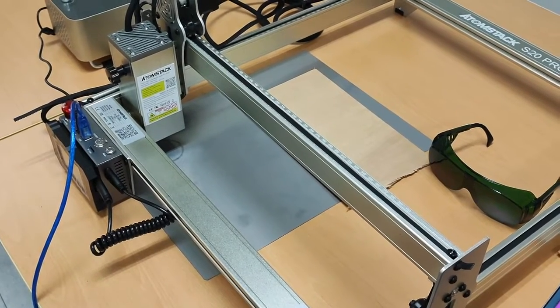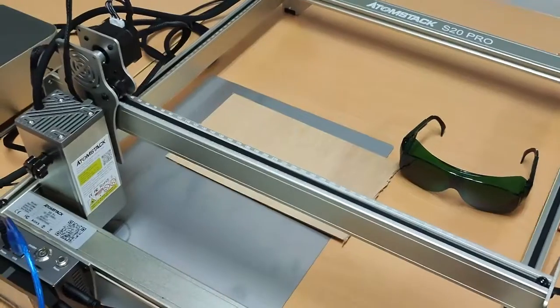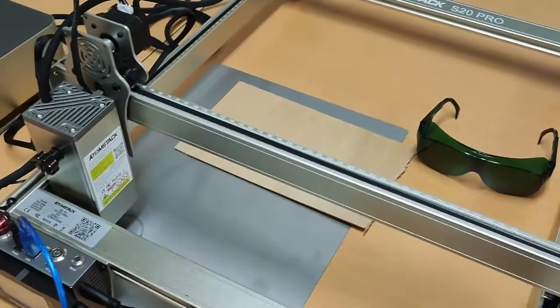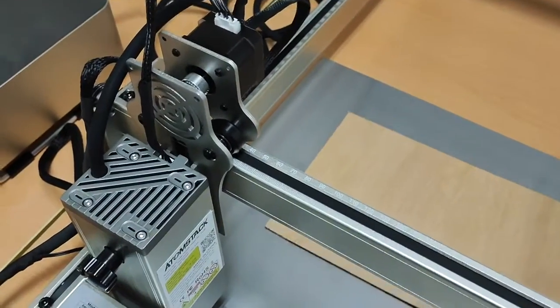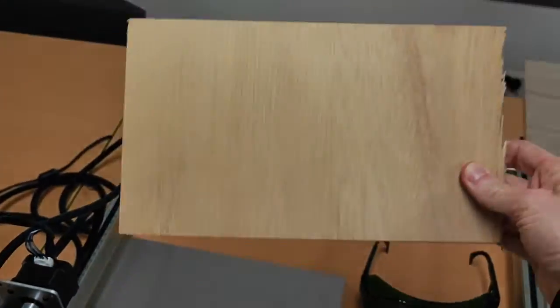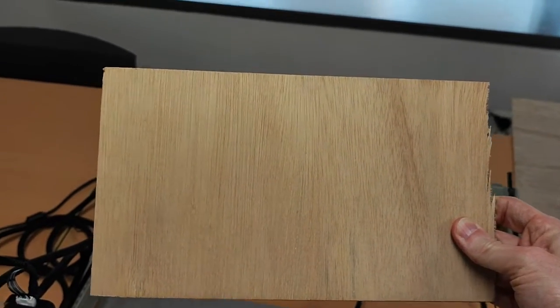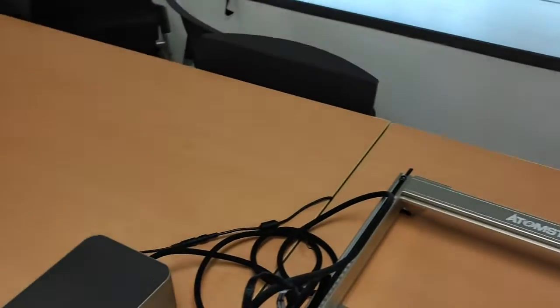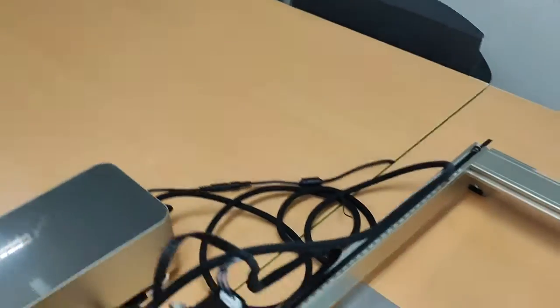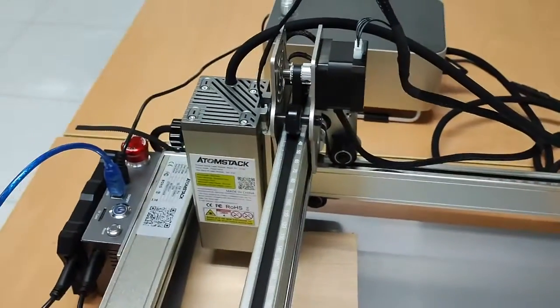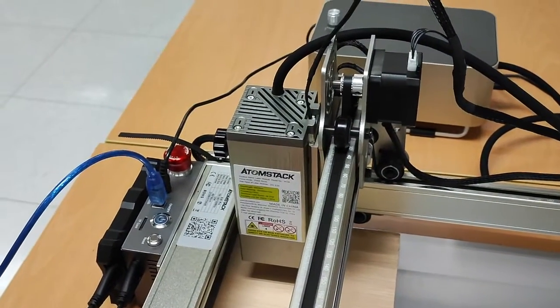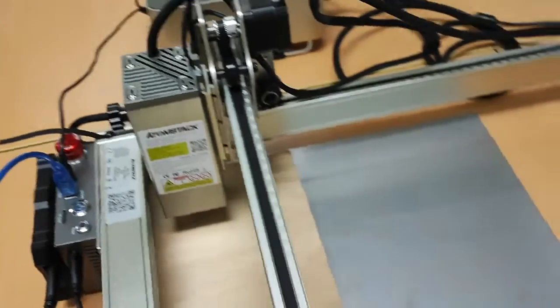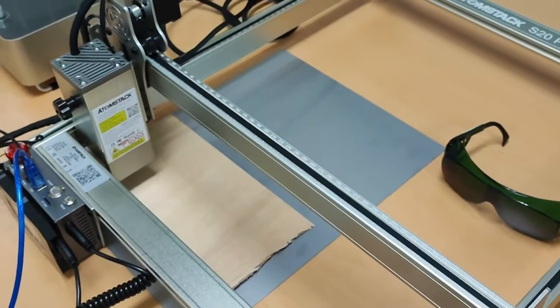So the first thing I'm going to do is move my material, which I have here. It's a piece of wood, about 25 by 15 centimeters. So I'm going to place that under the laser and it's going to go into the corner there so the laser unit is over the material.